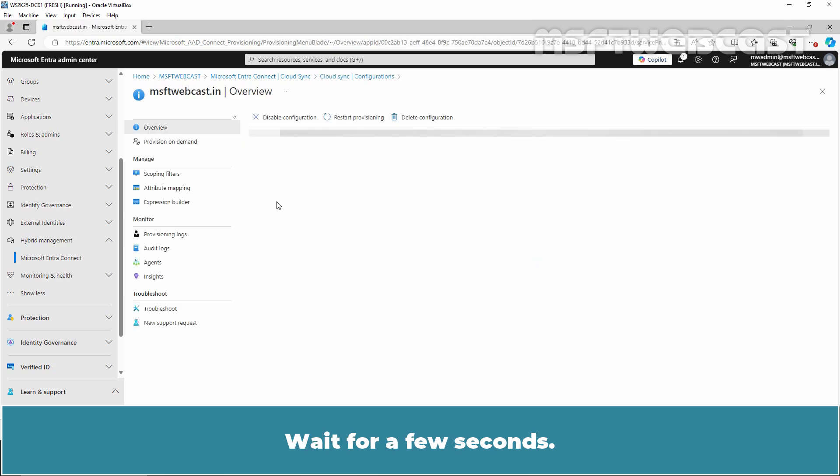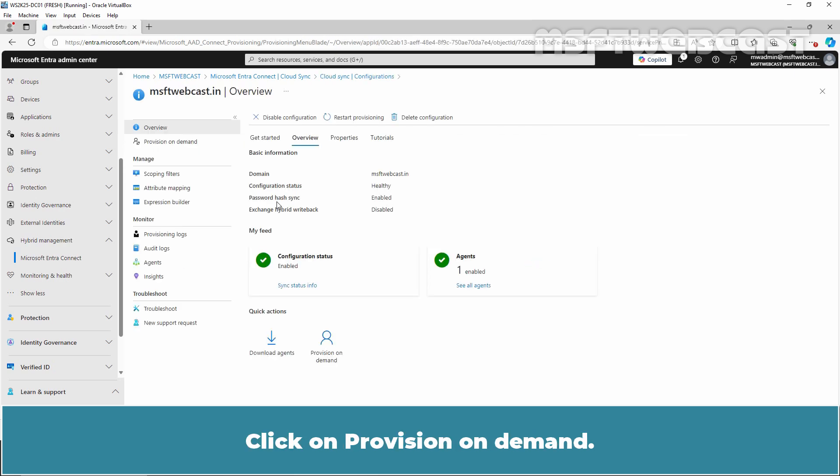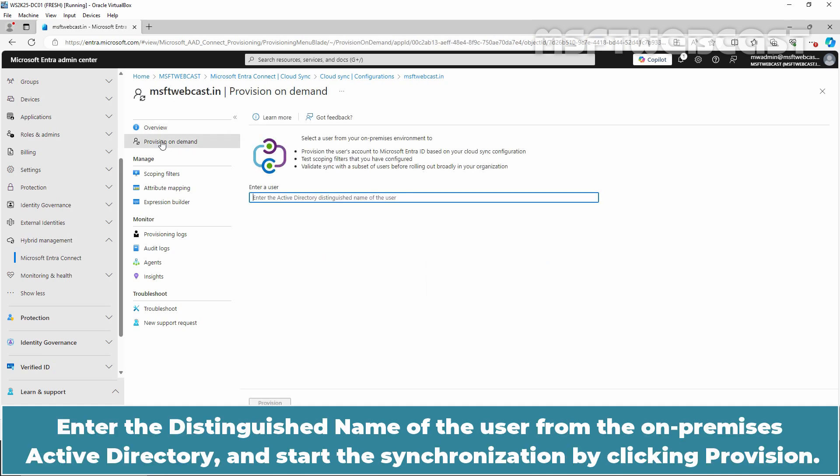Wait for a few seconds. Click on Provision on Demand. Enter the distinguished name of the user from the on-premises Active Directory and start the synchronization by clicking Provision.